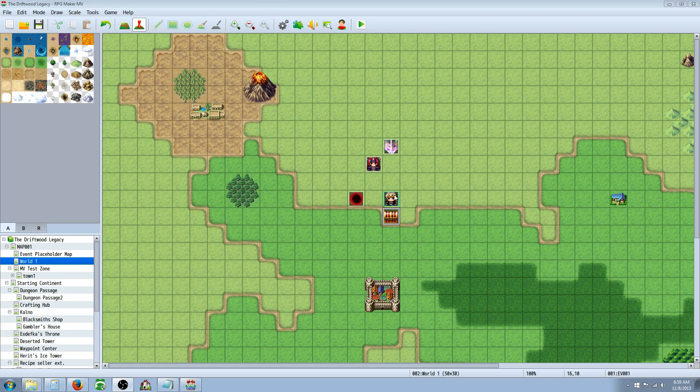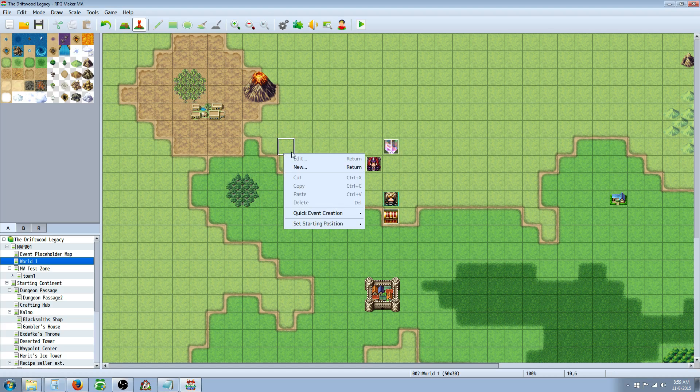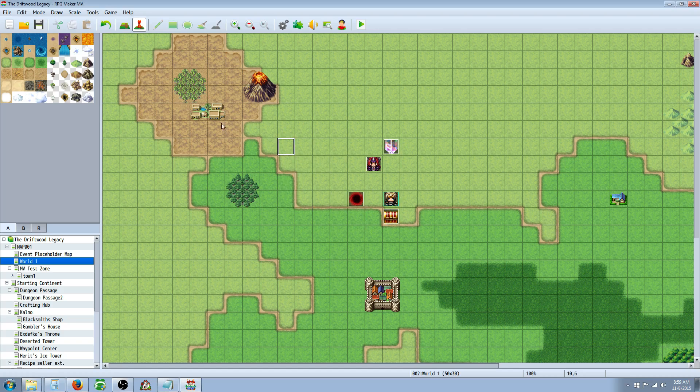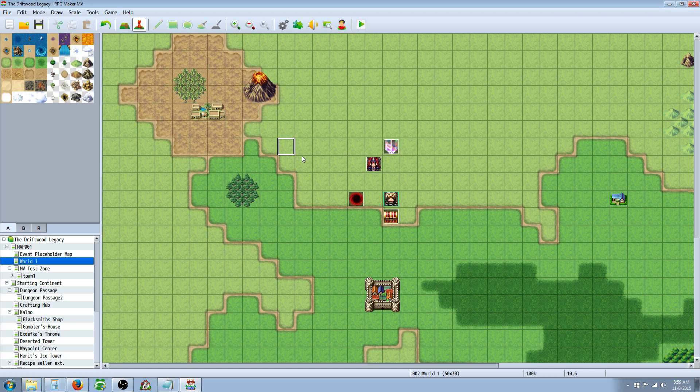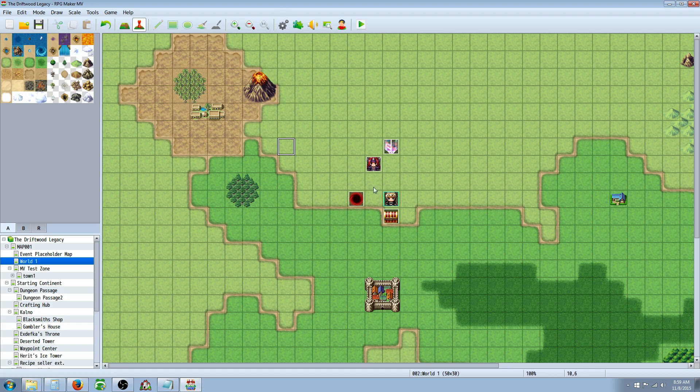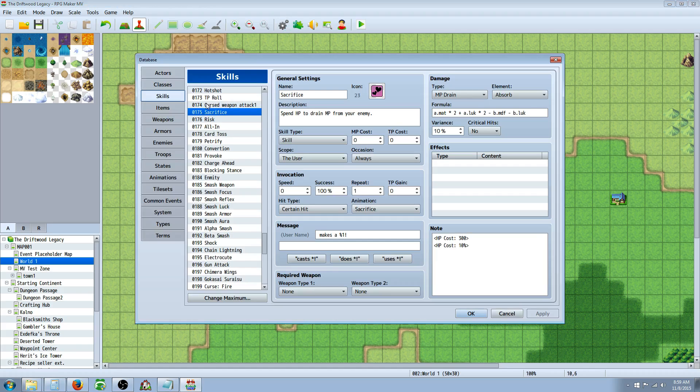So how you would declare your variables is just basically at the beginning of the game. The easiest way is to do a parallel process with a switch. You only have to initialize them one time, and then if you call on them from another outside source like a plugin or a script or a damage formula, then they'll work appropriately. First I'm going to show you how they work if you do not declare your variables and initialize them.